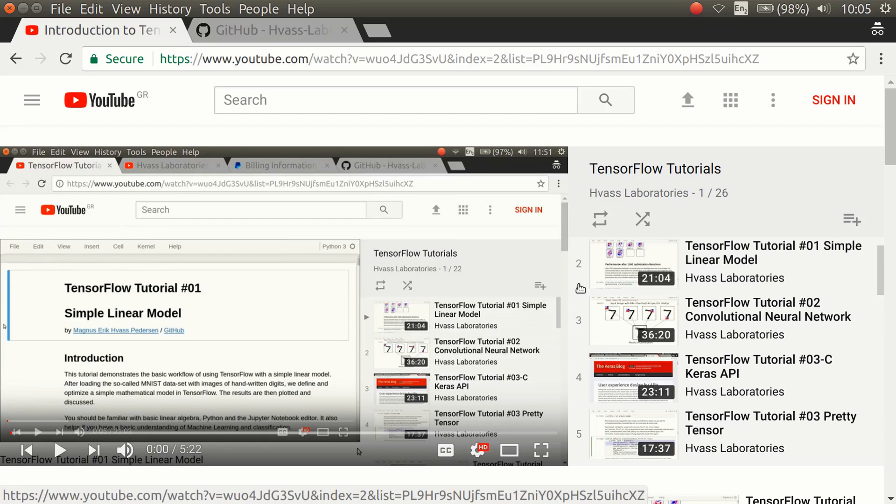I would suggest that you watch at minimum the first three tutorials. The first tutorial explains some of the basic ideas of TensorFlow, that you're using a so-called computational graph, and how you build that graph and run it.